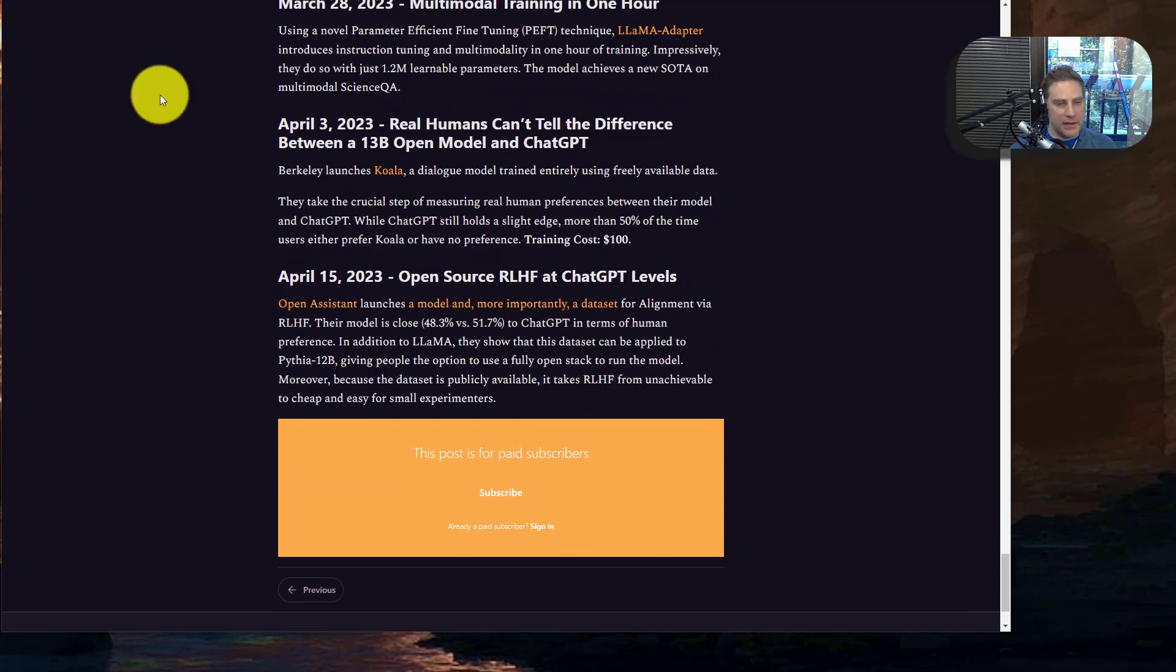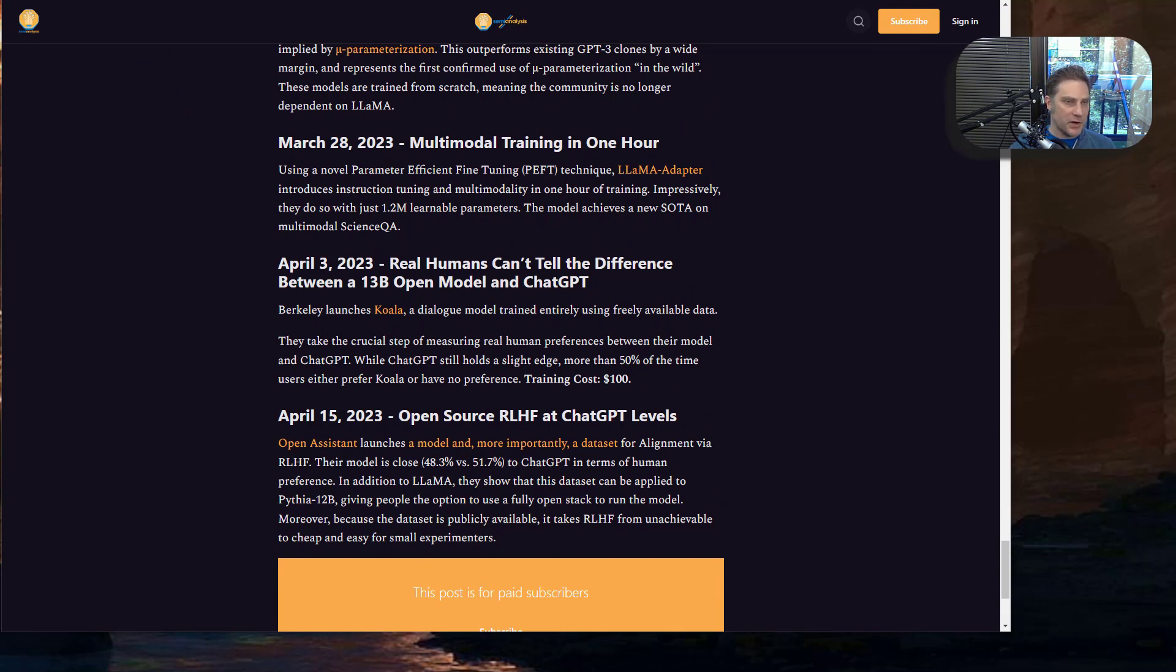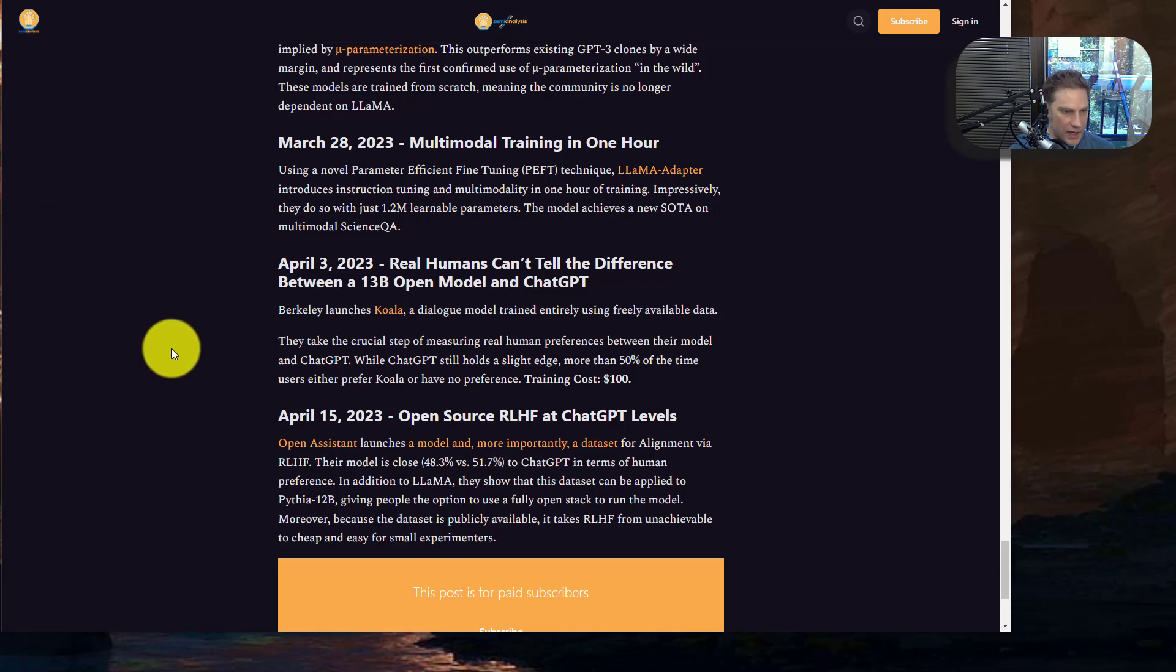Now, there's an interesting timeline at the end that I found to be pretty compelling. They're trying to make the case of how fast these models go. So go to the end of the article and check that out. I think that's kind of useful because this is moving very quickly.